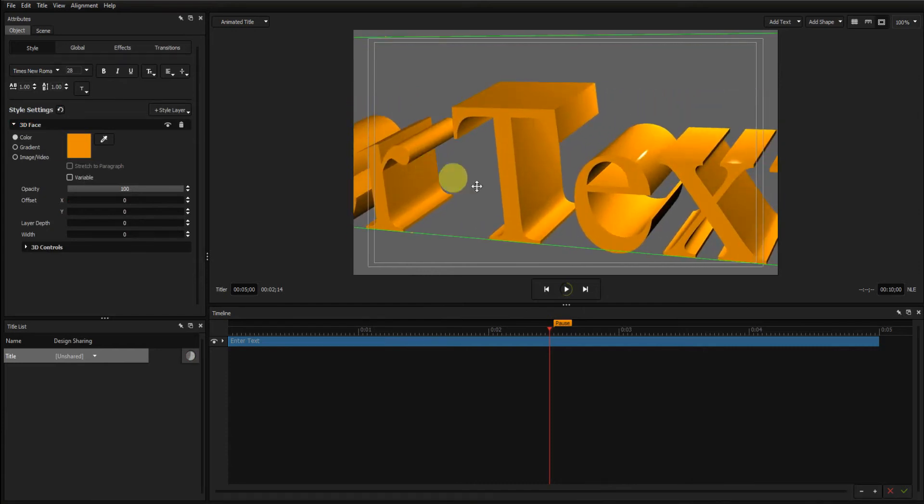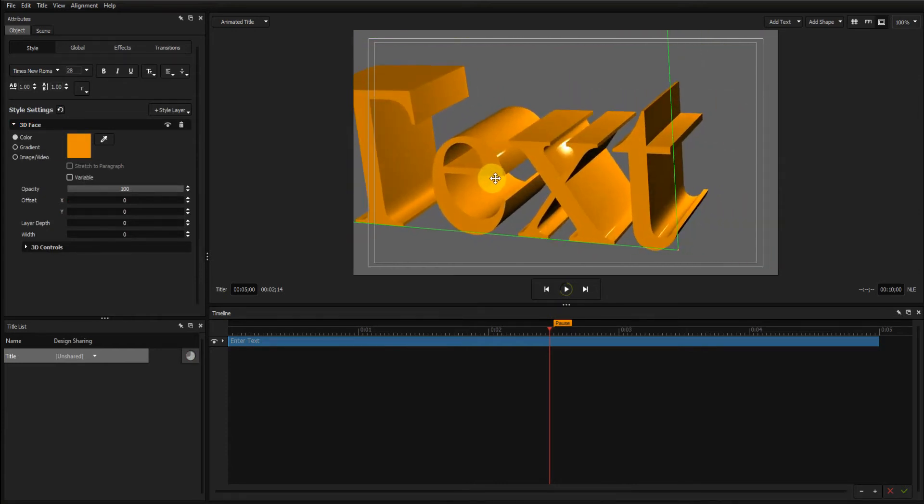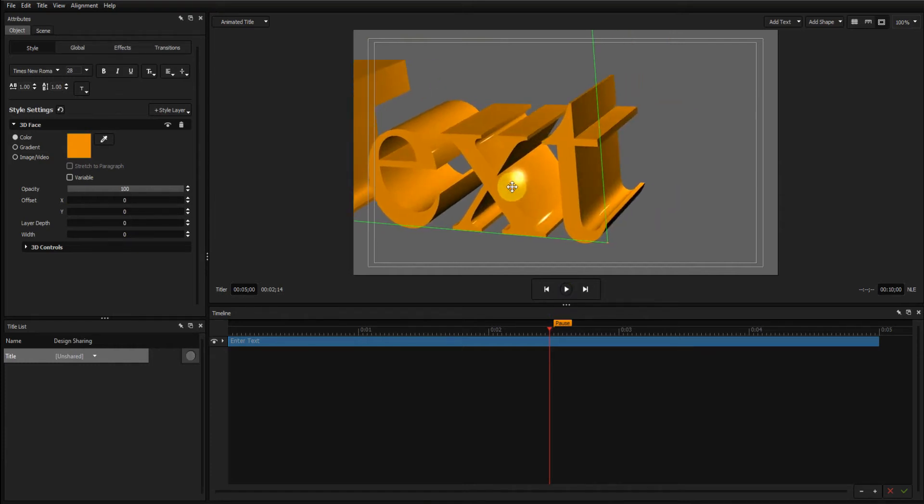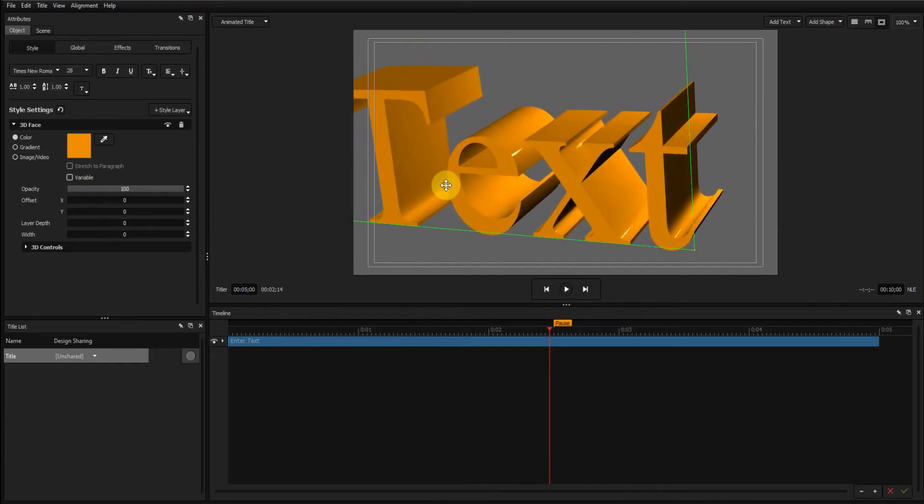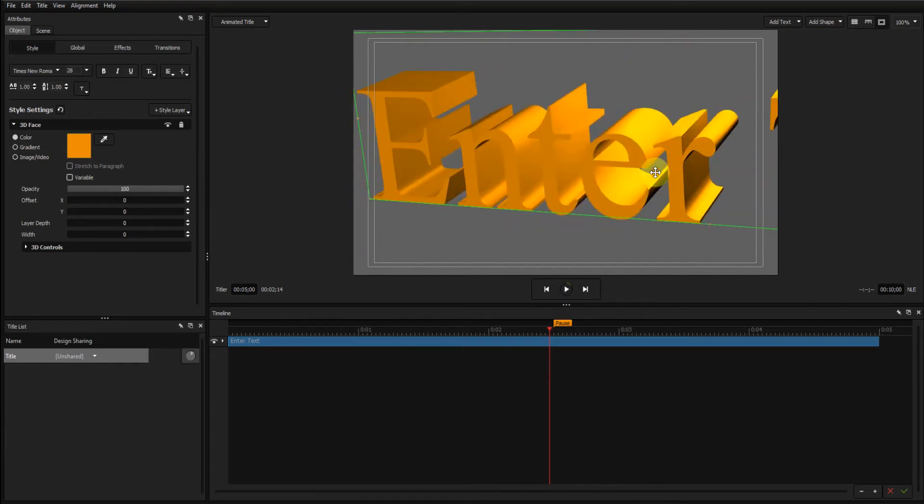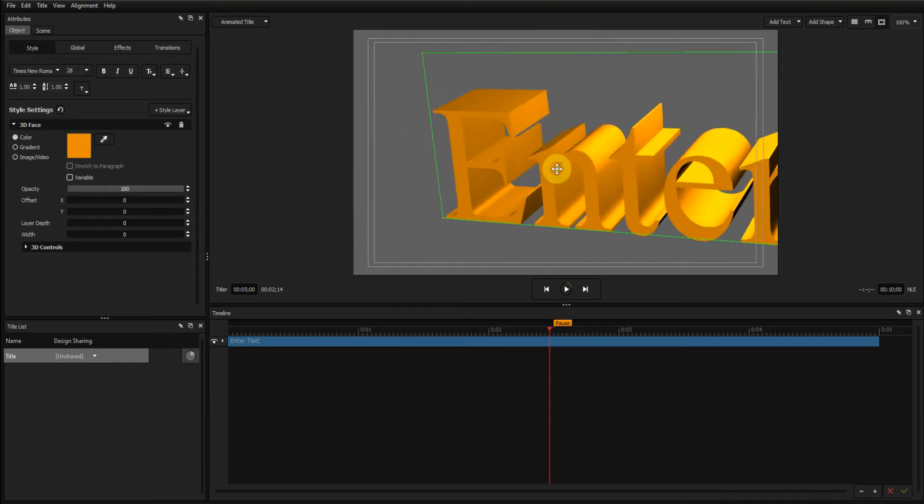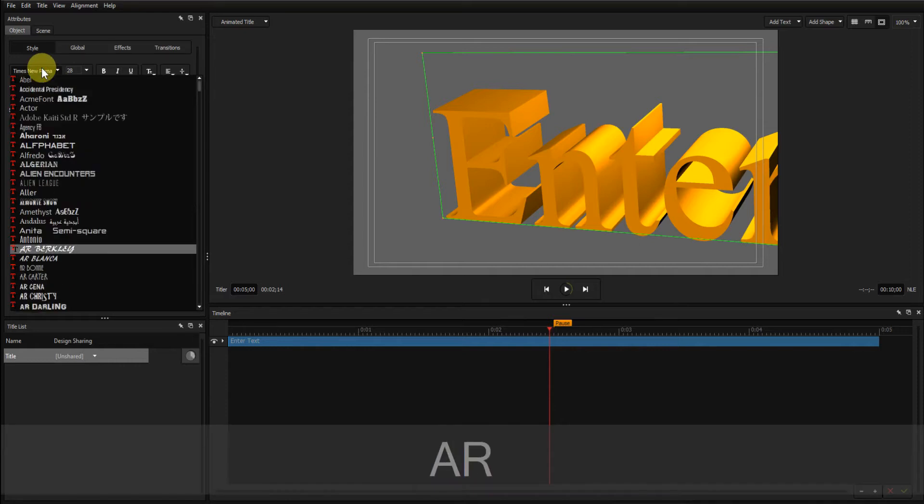Now sometimes with different fonts, extrusion doesn't work very well. In this case, it seems to be OK. I'll change that back to AR Julian.